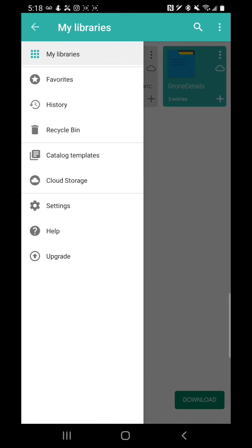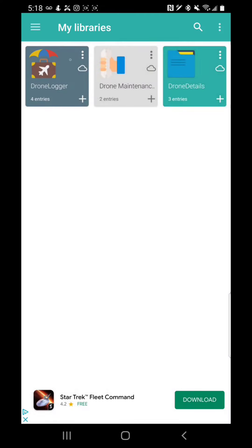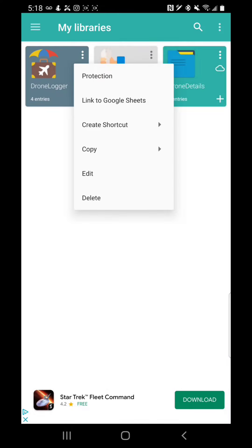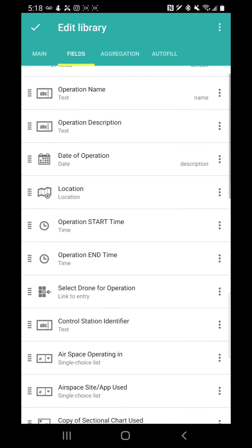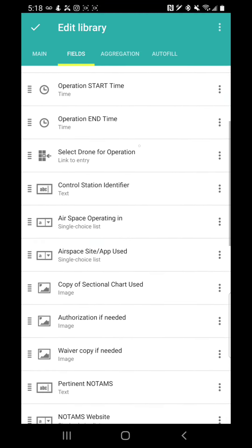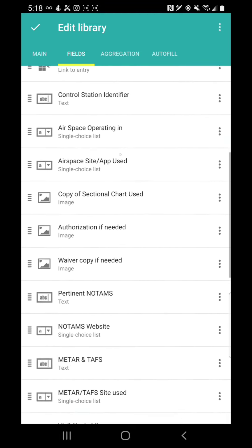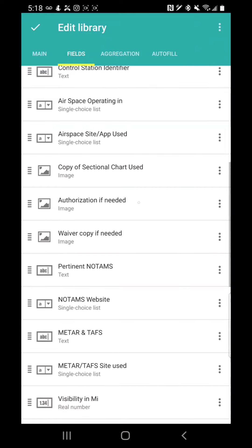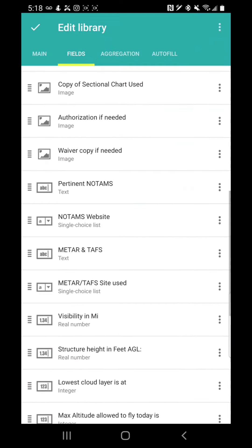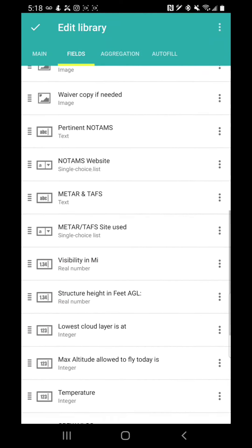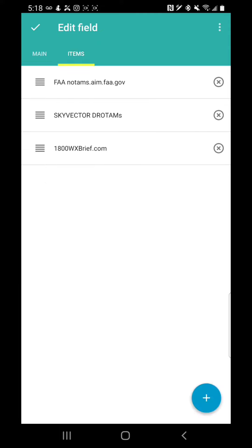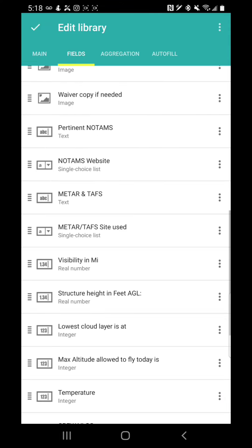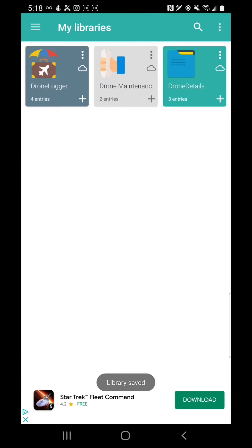Another thing that you might want to know is if you click on the three buttons here and you click on edit, you can go down to this where it says any of these fields. All these are just fields that you saw. You can go down anywhere. It says NOTAMs websites. If you click on that, then you click on items, you can add or delete any of these items. So make this database your own, and hopefully this is a good head start for you guys. Thanks. Bye.